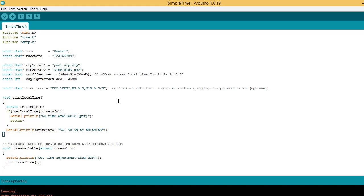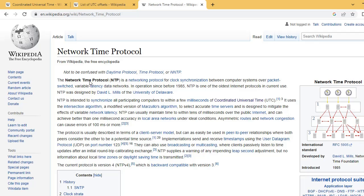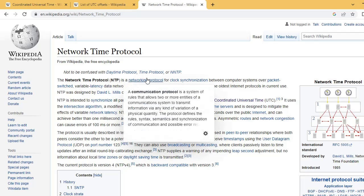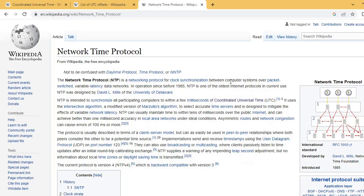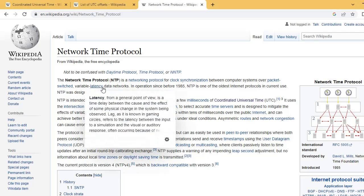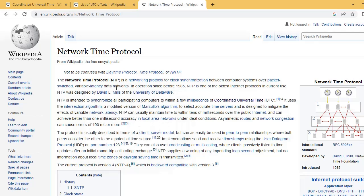Let us see what is NTP. NTP is a network time protocol. It is a networking protocol for clock synchronization between computer systems over packet switched, variable latency data networks.